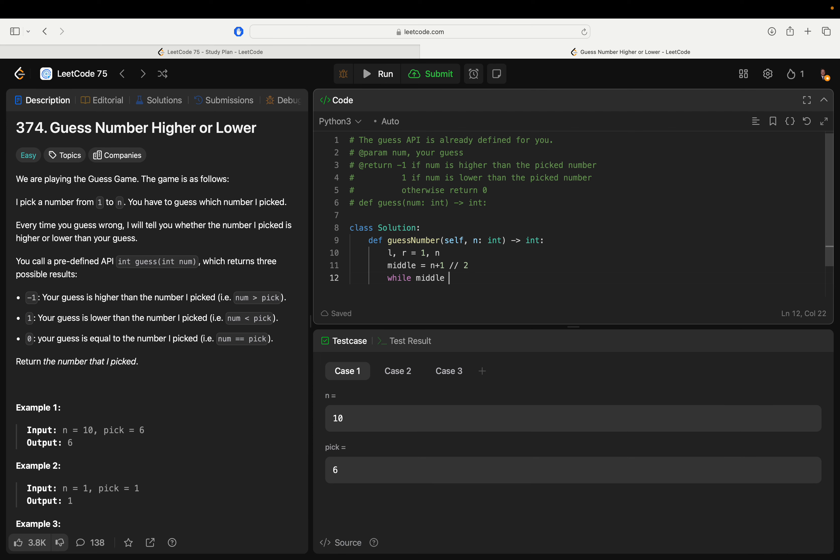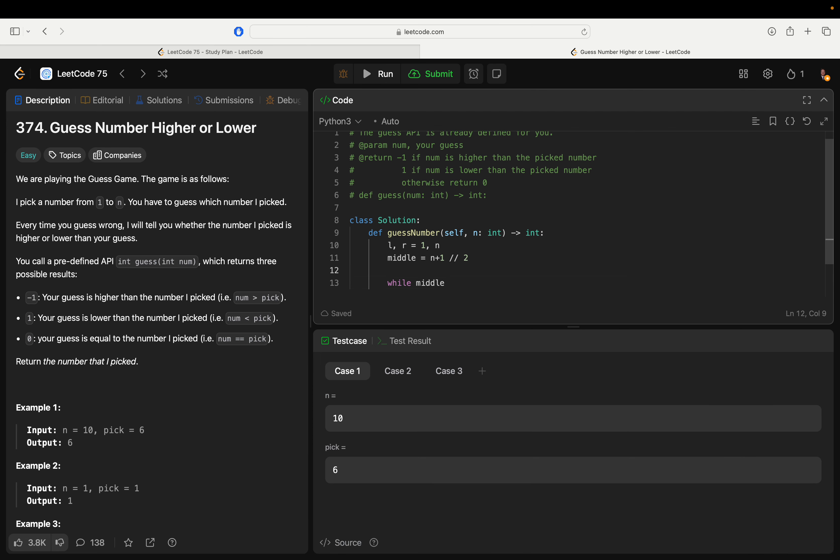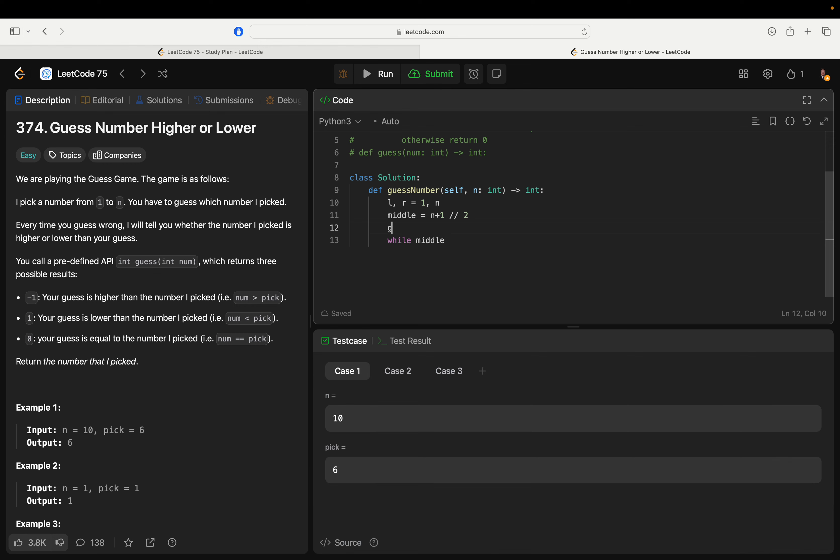While the guess of, let's say result equals guess of middle. While results does not equal zero, so while we haven't found it.